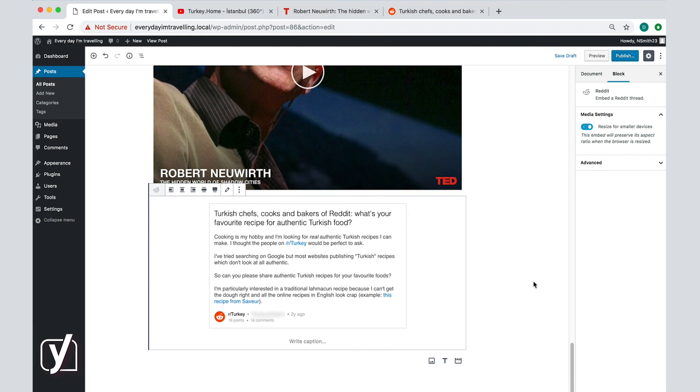Again with embeds of any type, just like with the videos, the options I have is to allow to resize when the browser is resized. And that's it. We have shown you how to add images, videos, and embeds to the post, and you are now ready to do it yourself.